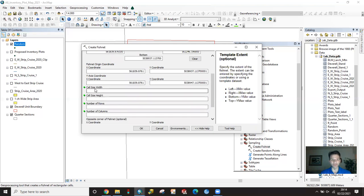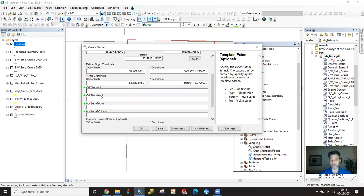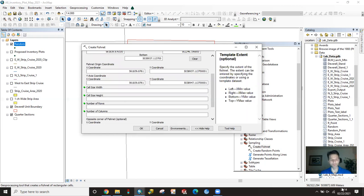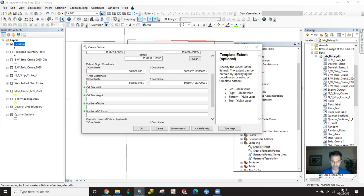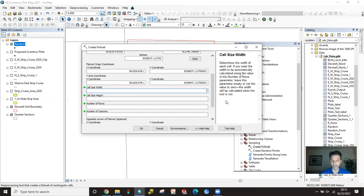Next step is you either have to fill out the cell size and width by height, or you can do the number of columns. I generally do this width and height because we can constrain this to whatever your data frame is measuring in. Here we're in meters and we'll do the math real quick. We're just going to say that our calculated linear distance between plots was 175 feet.